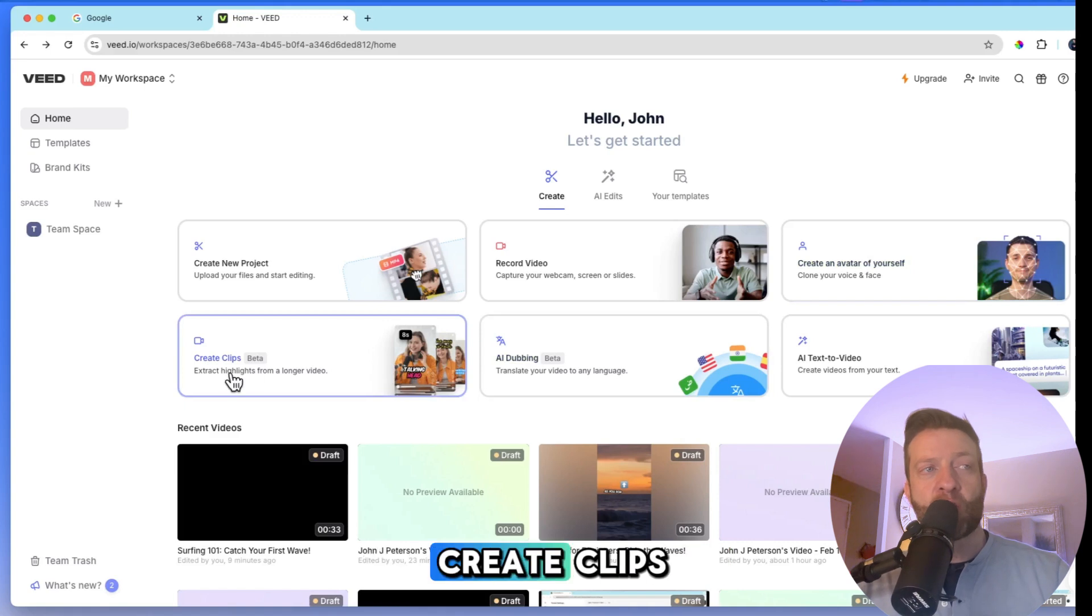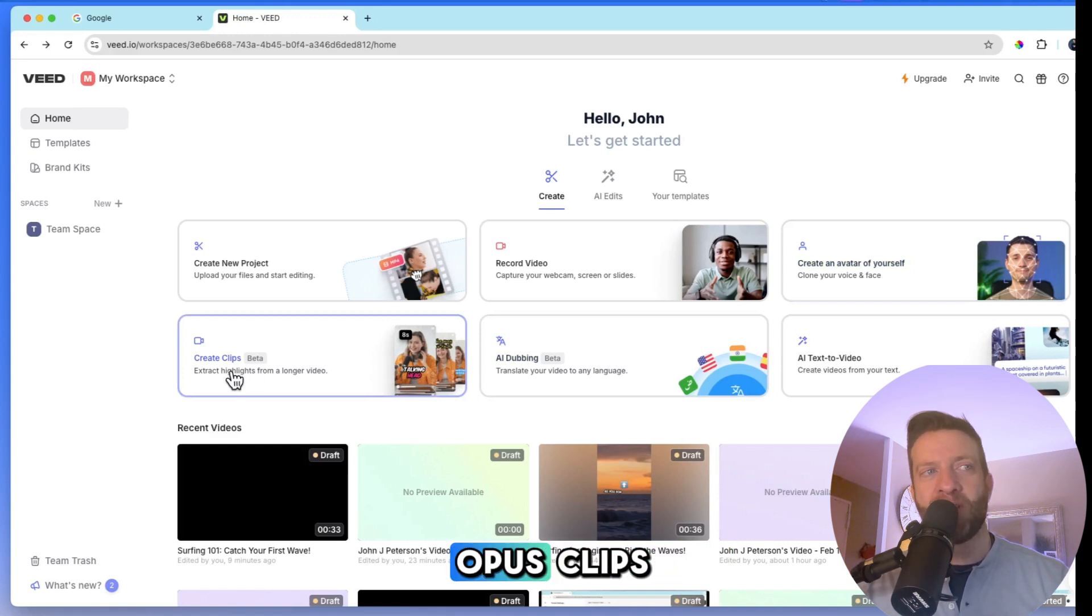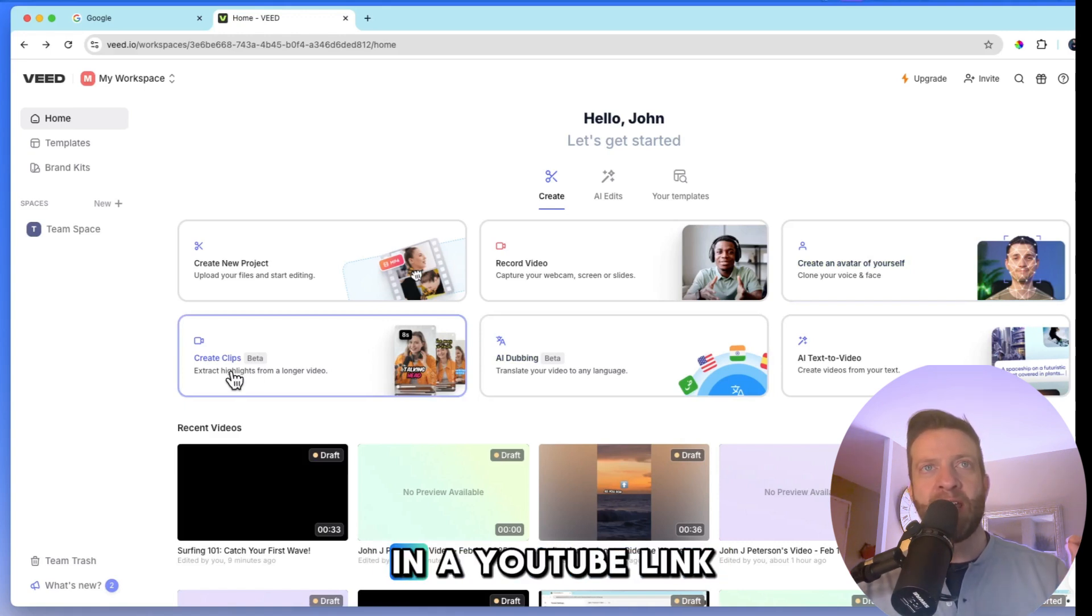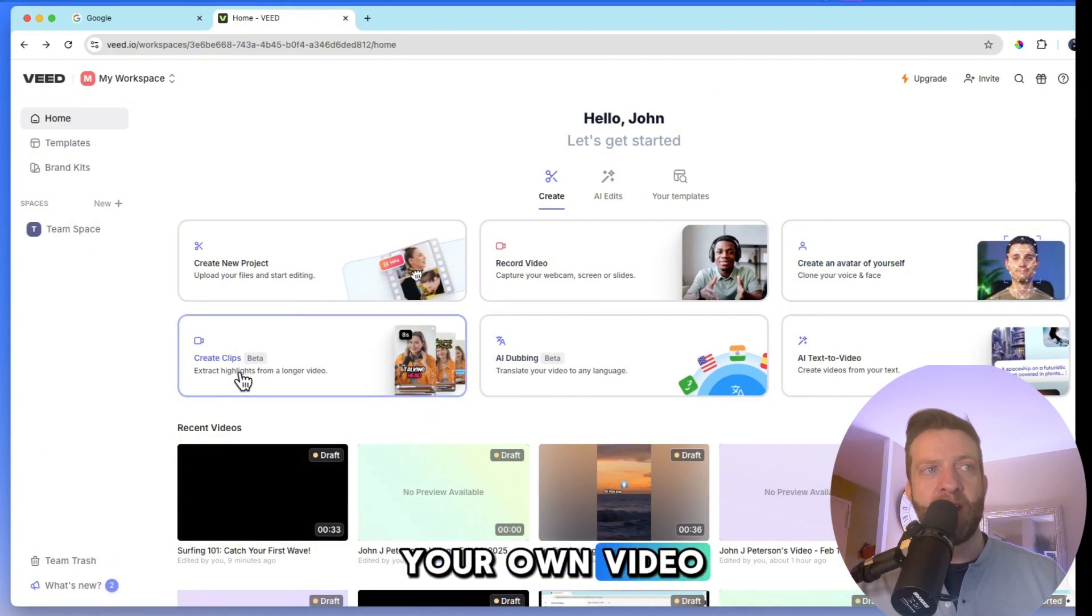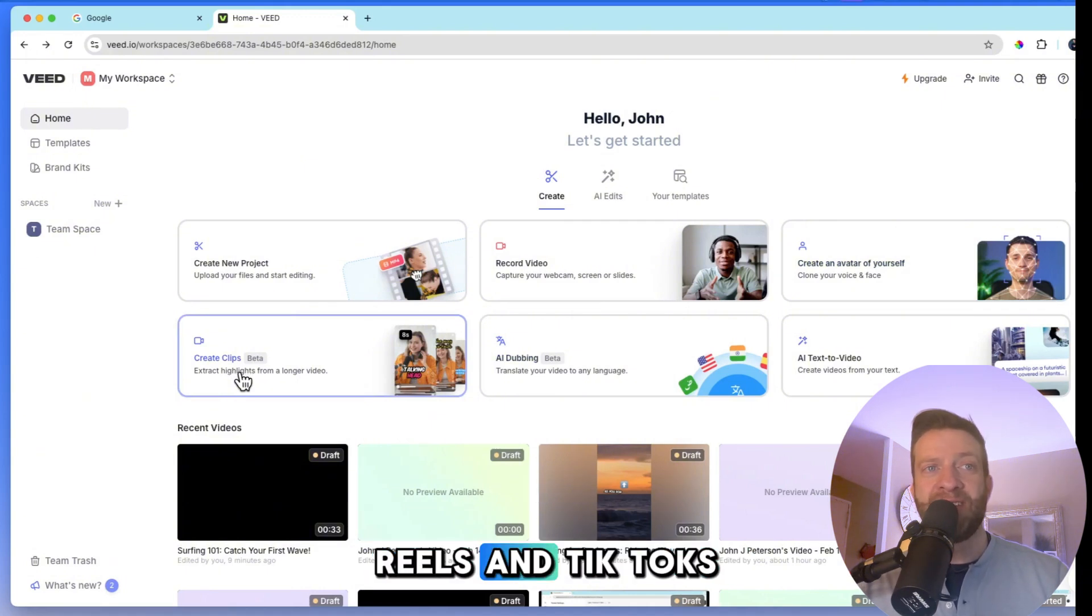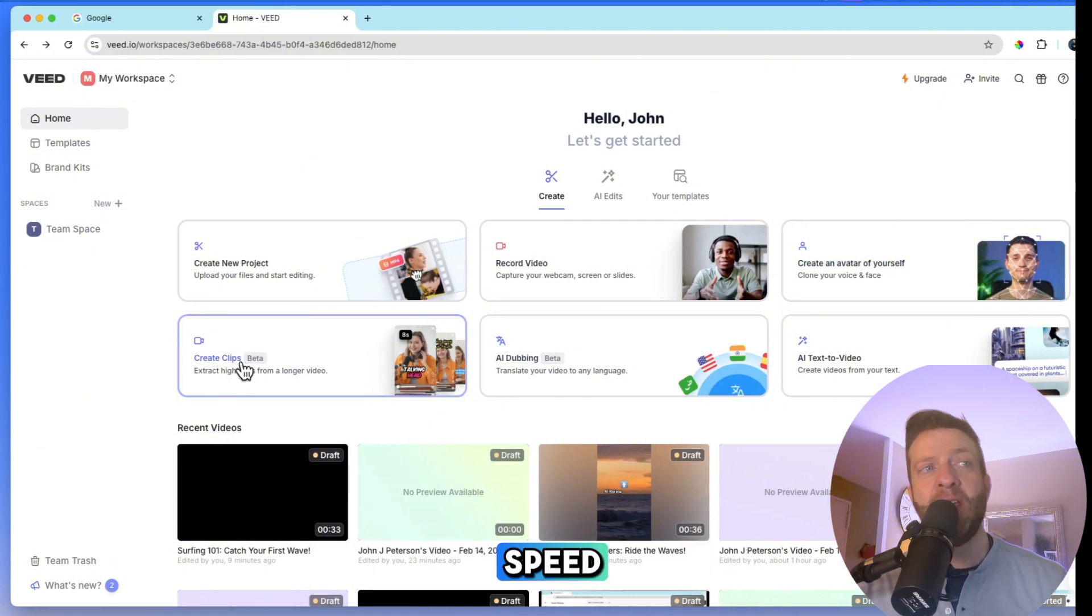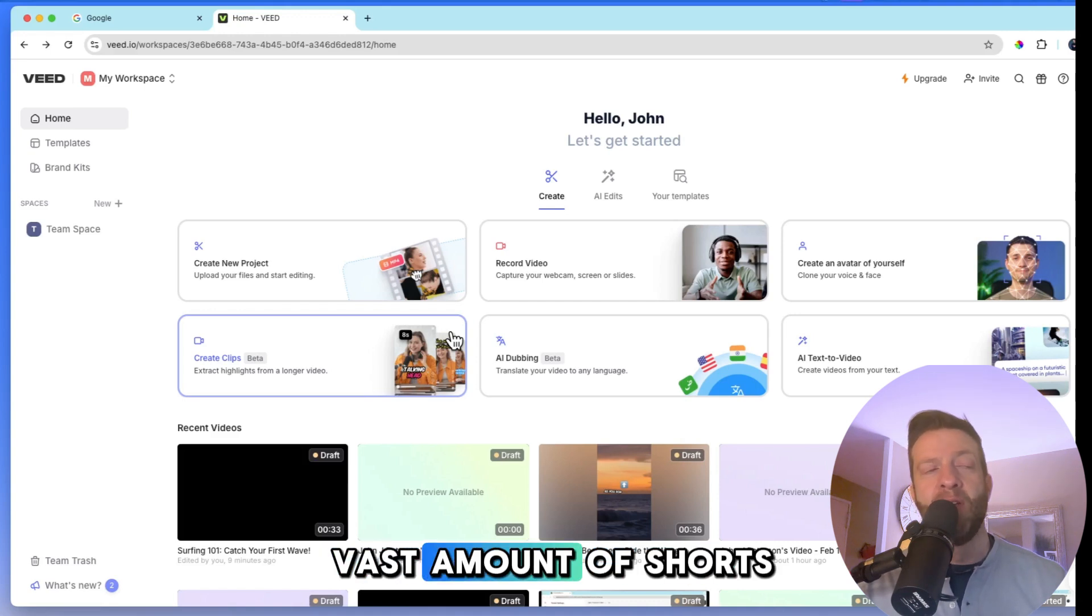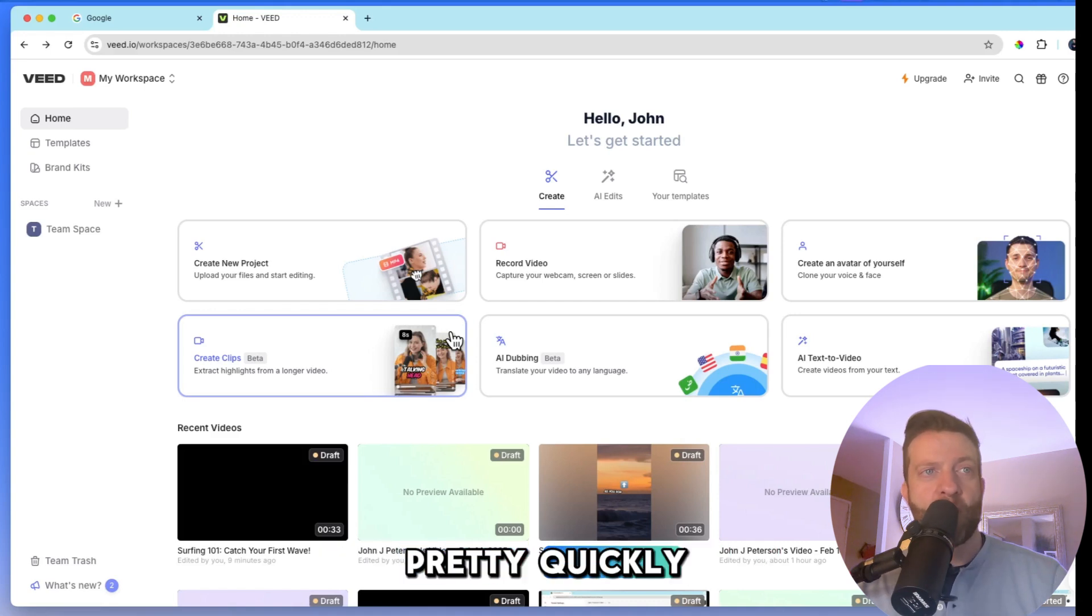On the bottom left, create clips. Now this is like Opus clips, where if you plug in a YouTube link or if you upload your own video, it will create shorts, reels, and TikToks for you at lightning speed and it'll create a vast amount of shorts for you pretty quickly.